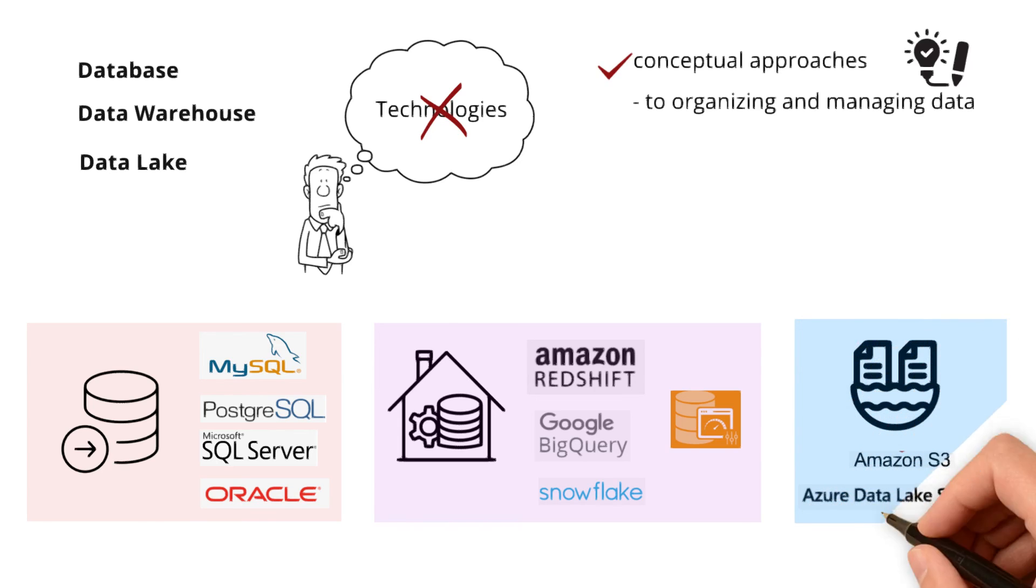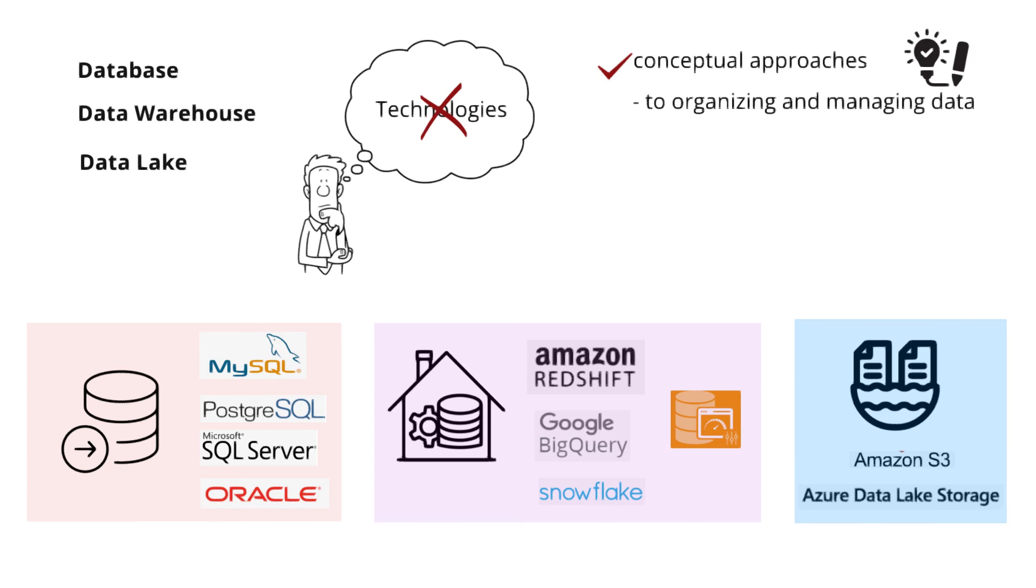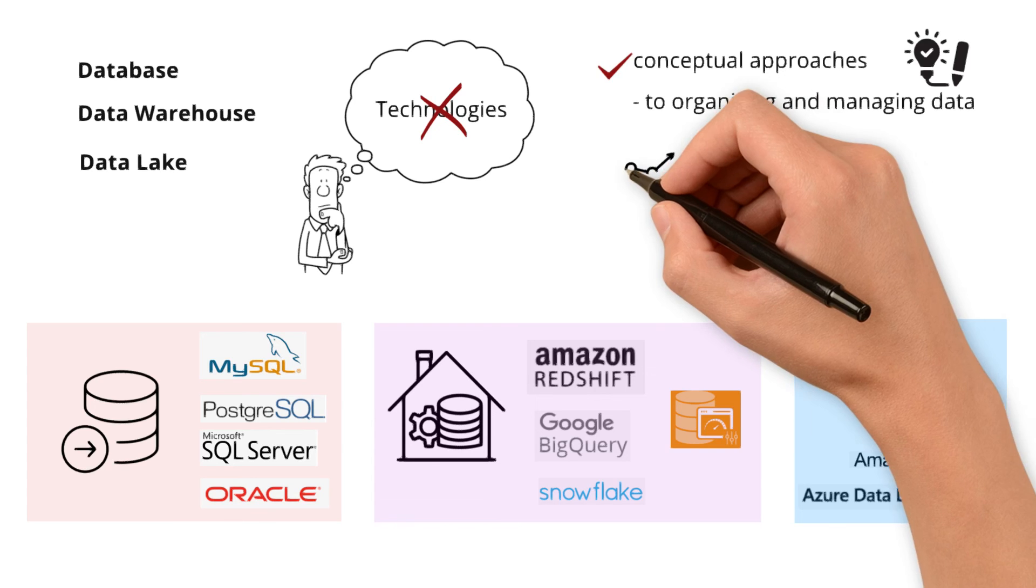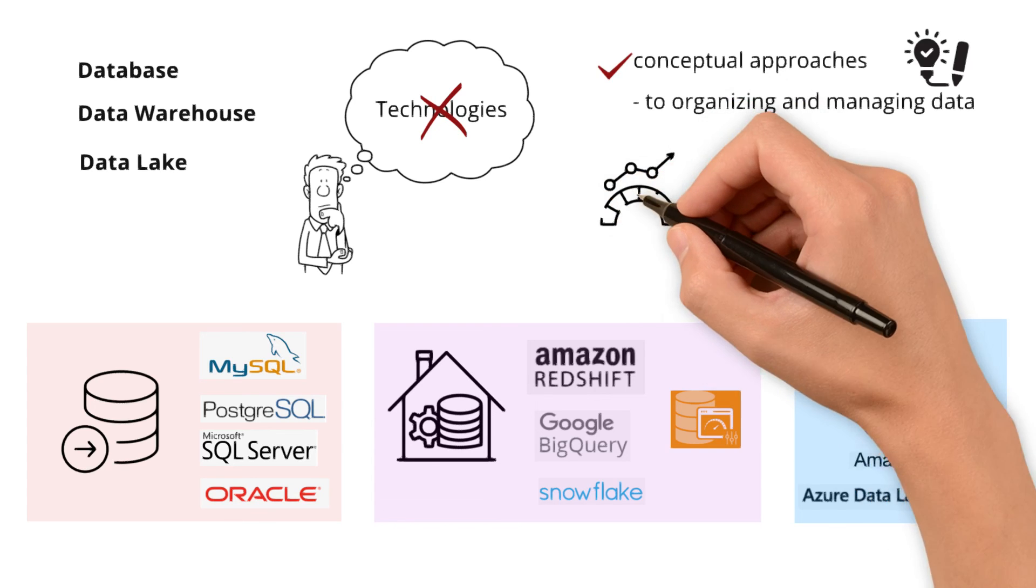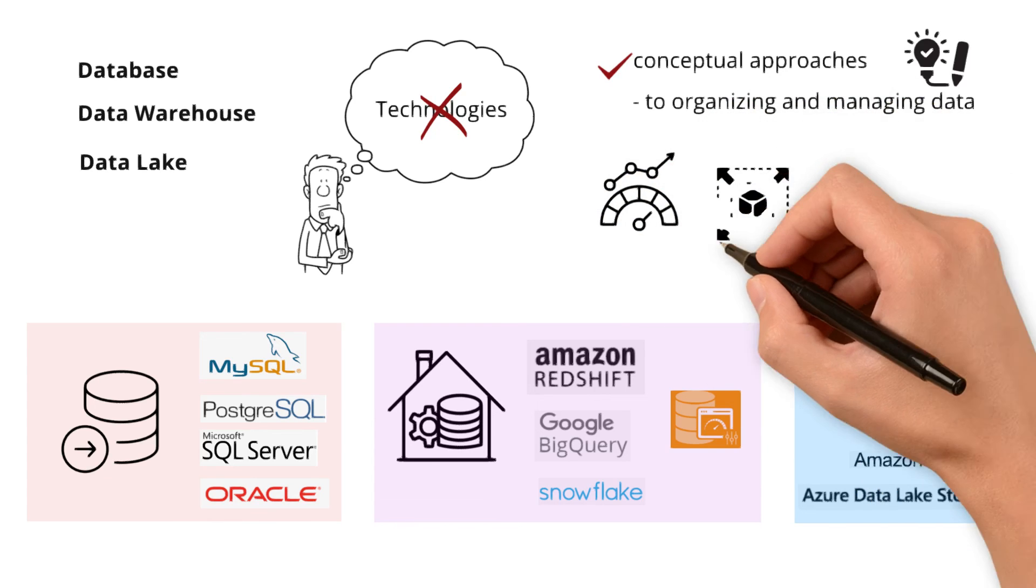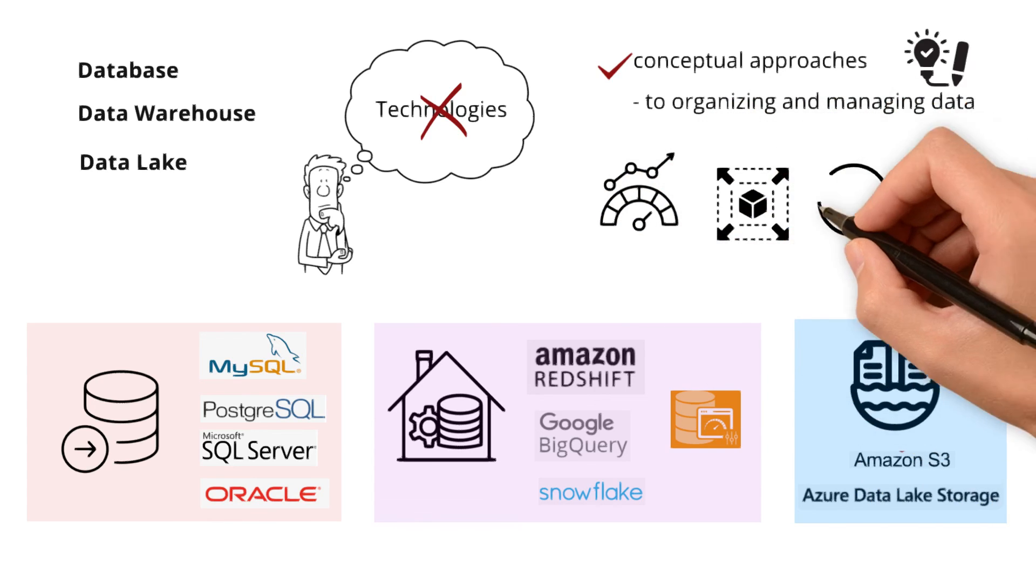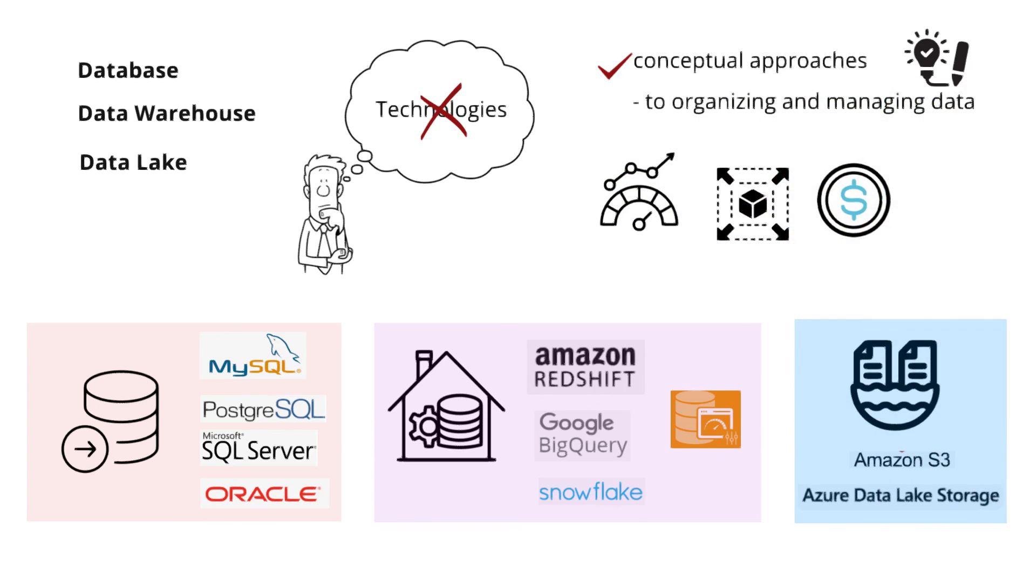While the concepts remain consistent, the technologies used for implementation can vary based on factors like performance, scalability, cost, and the nature of the data being managed.